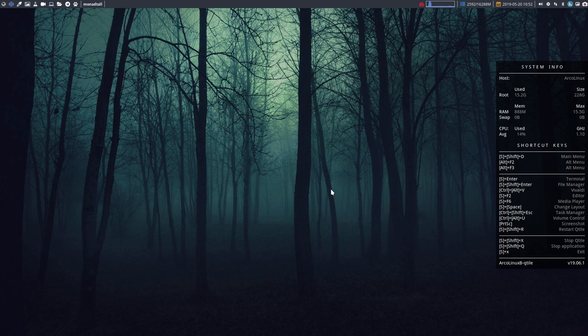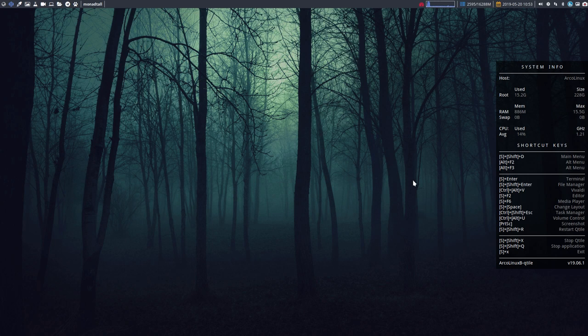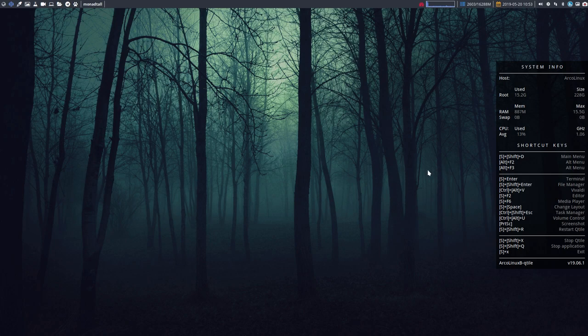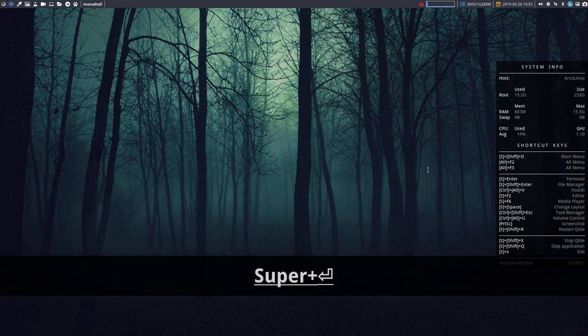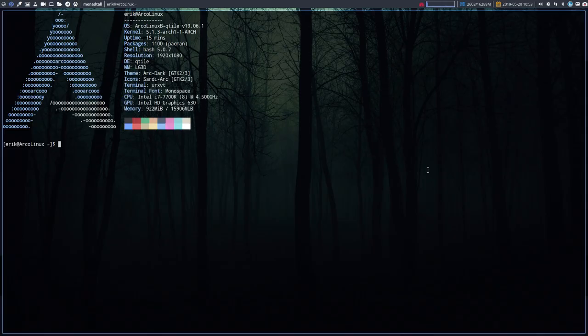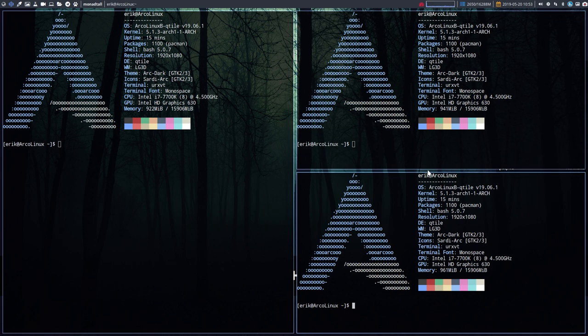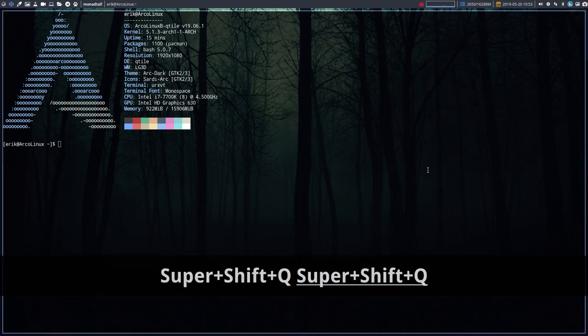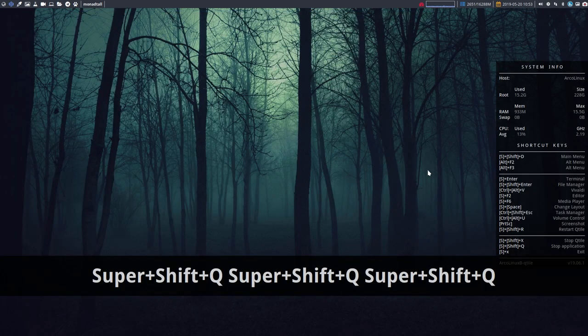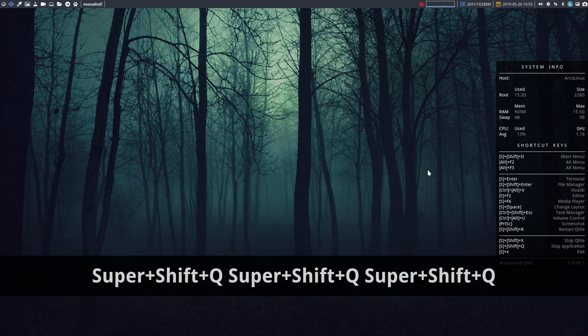That's all about how to launch things. In the meantime we've seen how to quit things as well - Super Shift Q and Super Q. Now if you want to have a terminal, there's Super Enter, there's also Ctrl Alt T, and there is Super T. There are enough ways to launch a terminal because, well, basically it's essential.